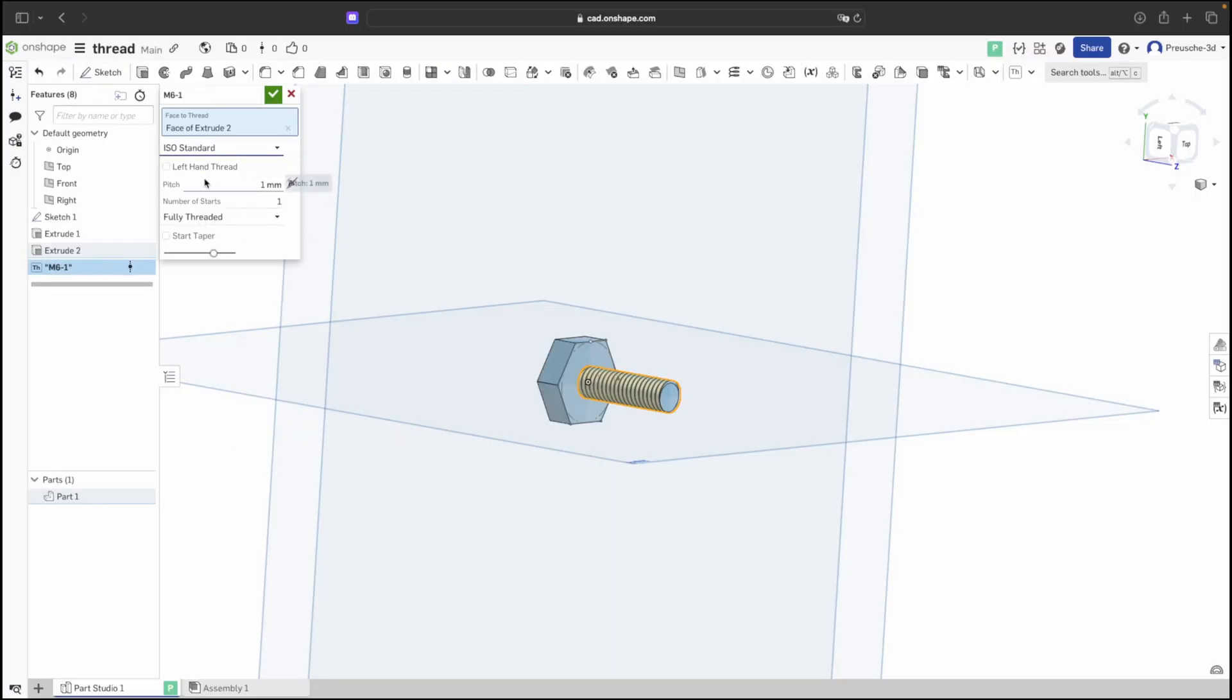We have the option to create a left-hand thread by checking a box. Unchecking it creates a right-hand thread.